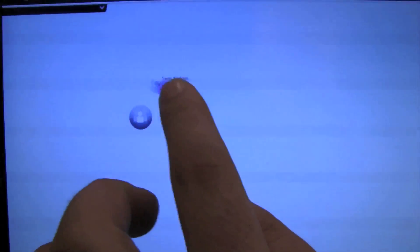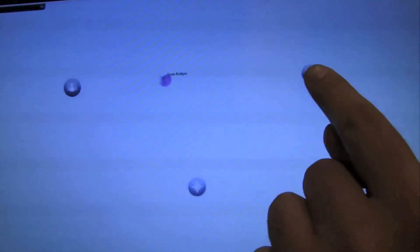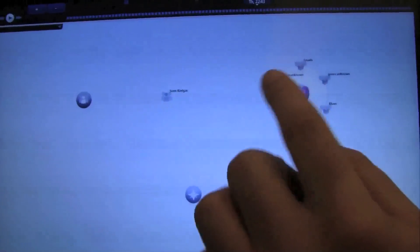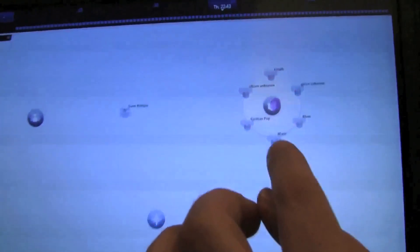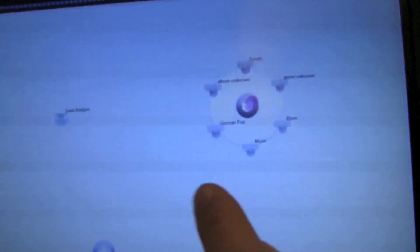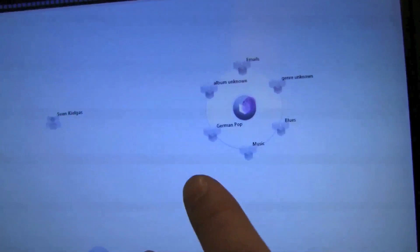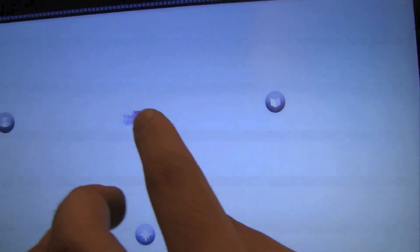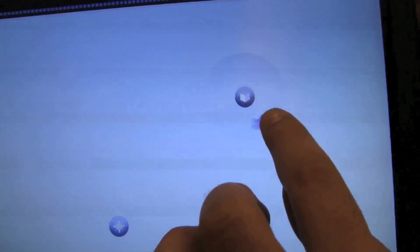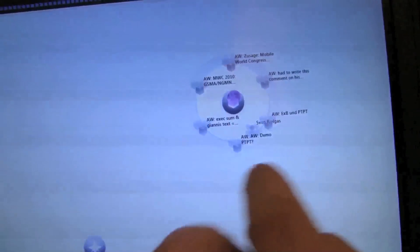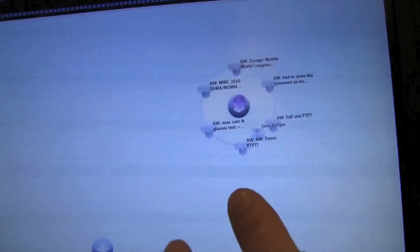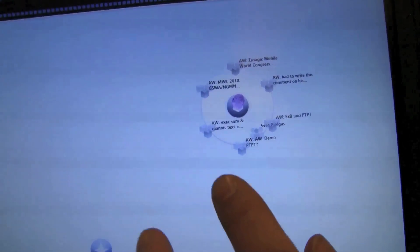So what I can also do is when I look here at my things, I have emails, music, different music genres and so on. But if I pull Sven into the halo of things, then it will show me the emails that I have exchanged with Sven.